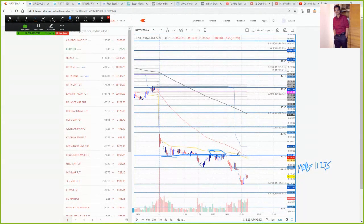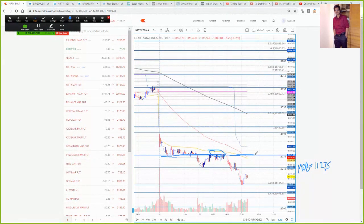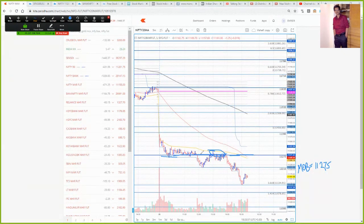First I will discuss the bullish case, because as all of you know this market is highly oversold — there has been a continuous 6-day decline. Generally when a 6-day decline happens it tends to persist for 9 days. Coincidentally, 4th March is also a time cycle date from my analysis — an important trend reversal is expected in the market on that date. Also, on Friday night, Dow Jones and S&P 500 showed quite a strong reversal at the end. But whether that will last and cause Nifty to gap up is a very questionable matter.